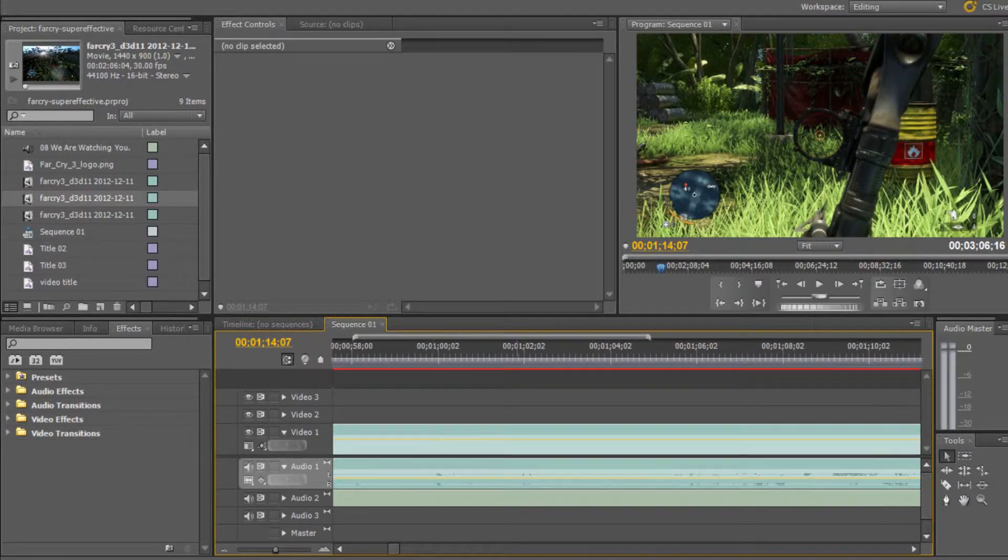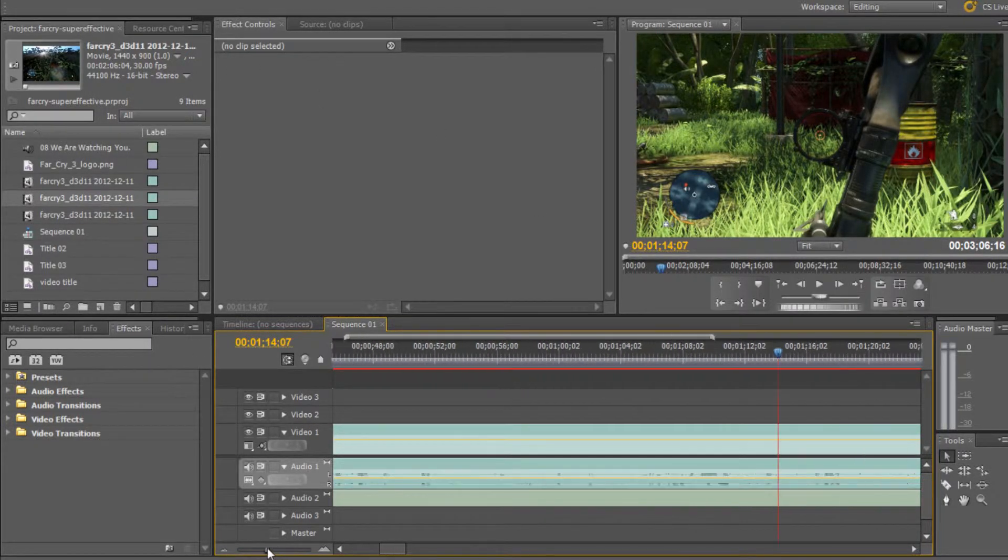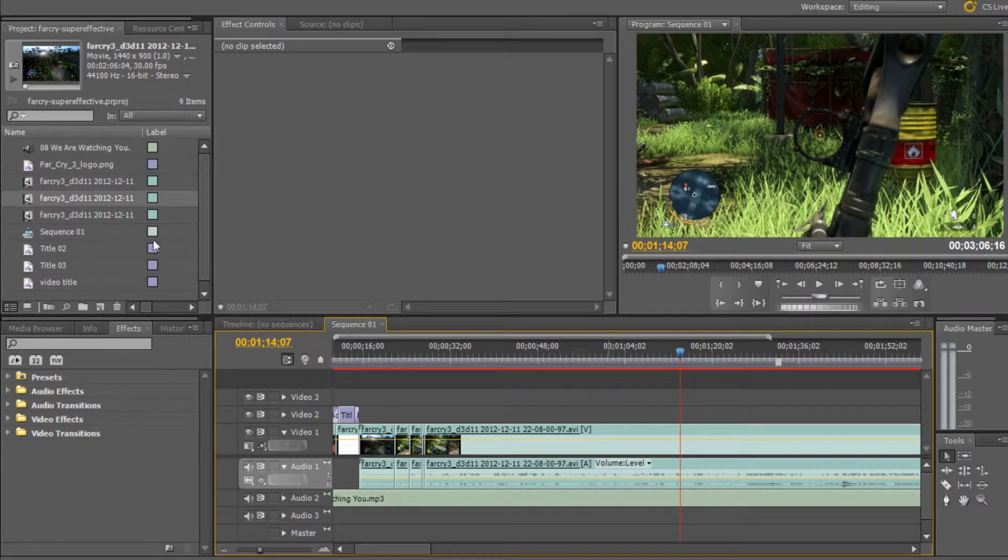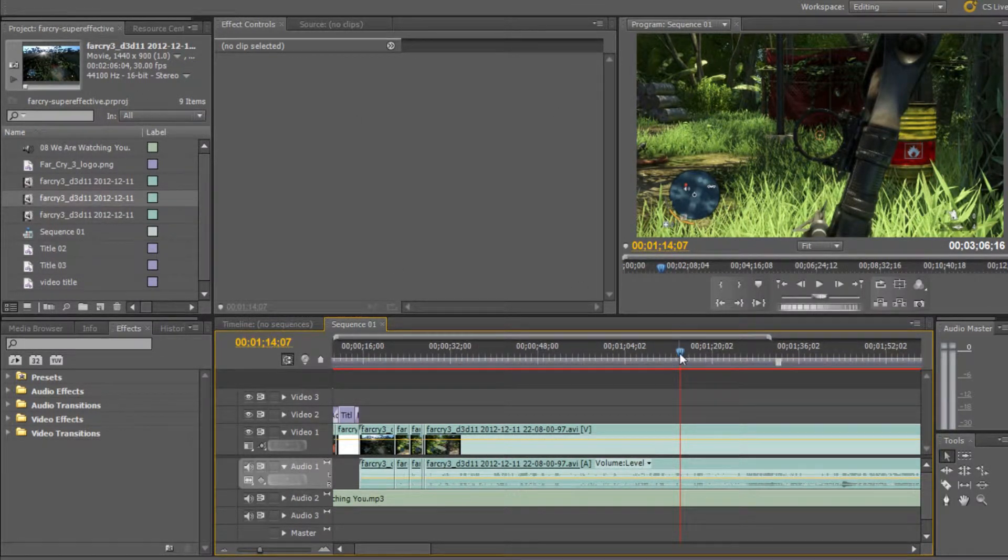So I've already done the hard bit, I've imported my clip, and now we're just going to find where we want to edit or slow down.